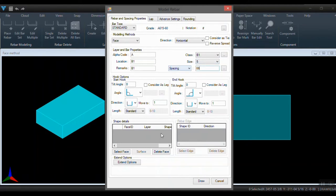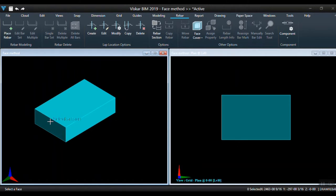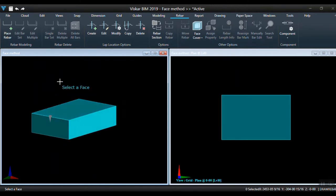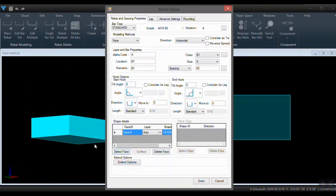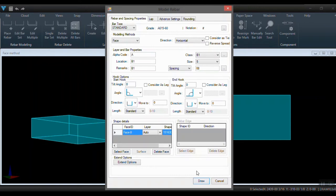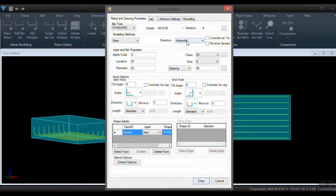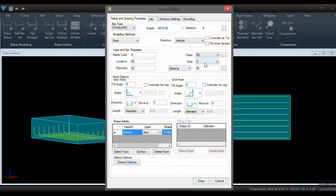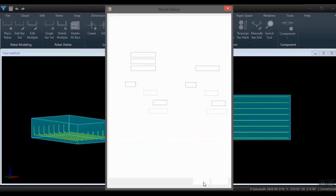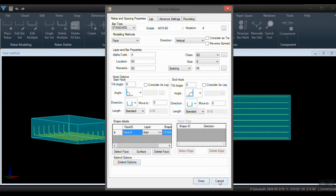Now select the face. Click draw to create the rebar. Rebar places on detecting the surface cover value. Similarly, you can draw a bar in a different direction for the same selected face.